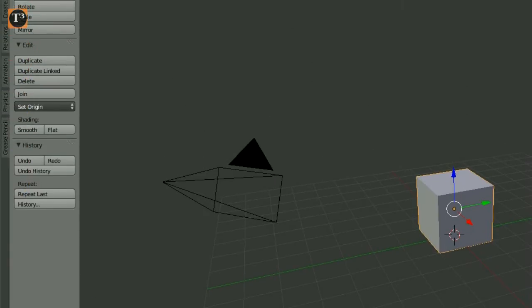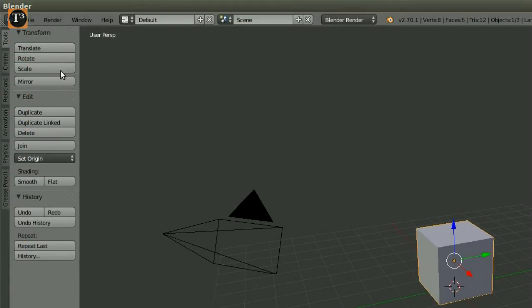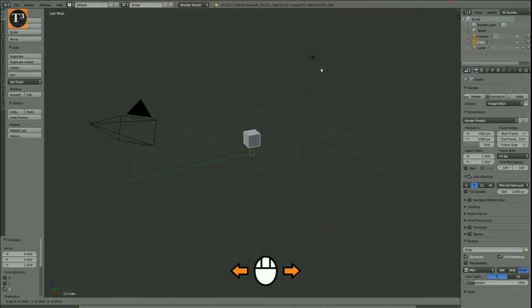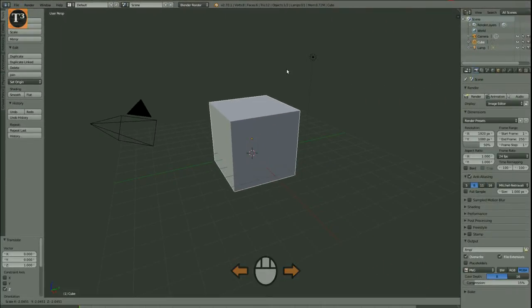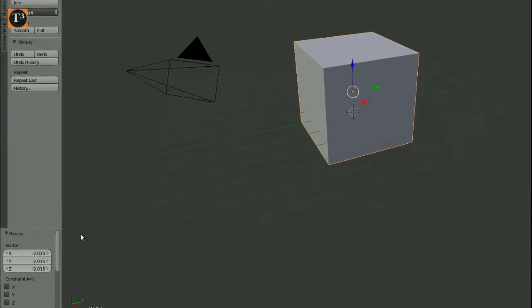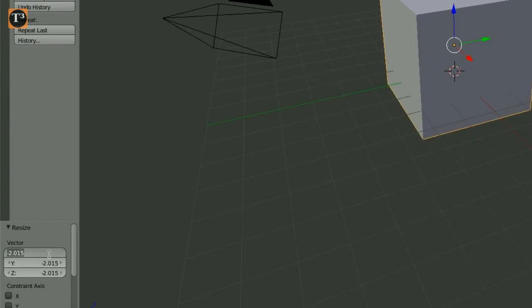To change the size of the selected object, click the scale button and move your mouse. Like always, you can set exact values afterwards.